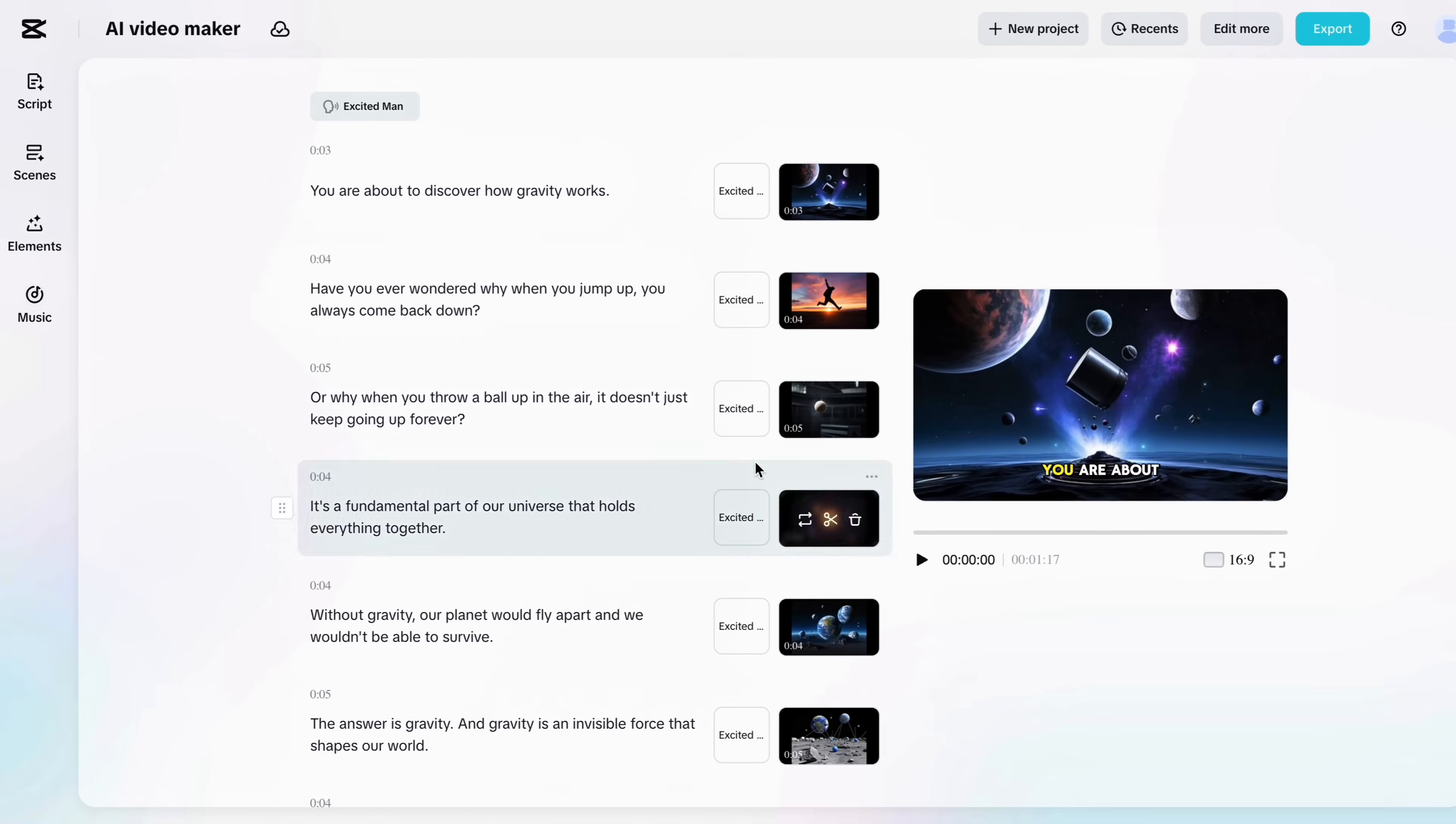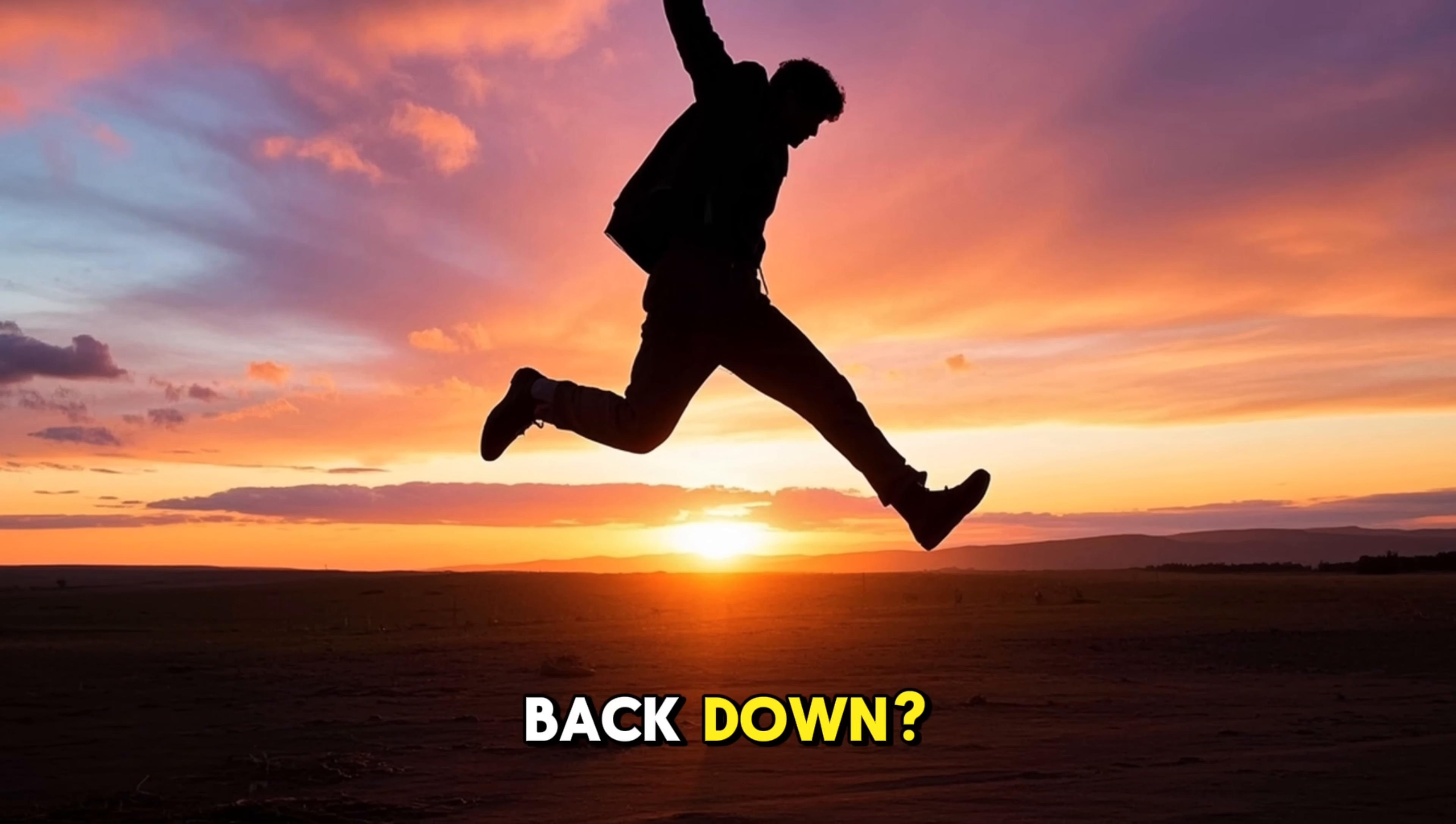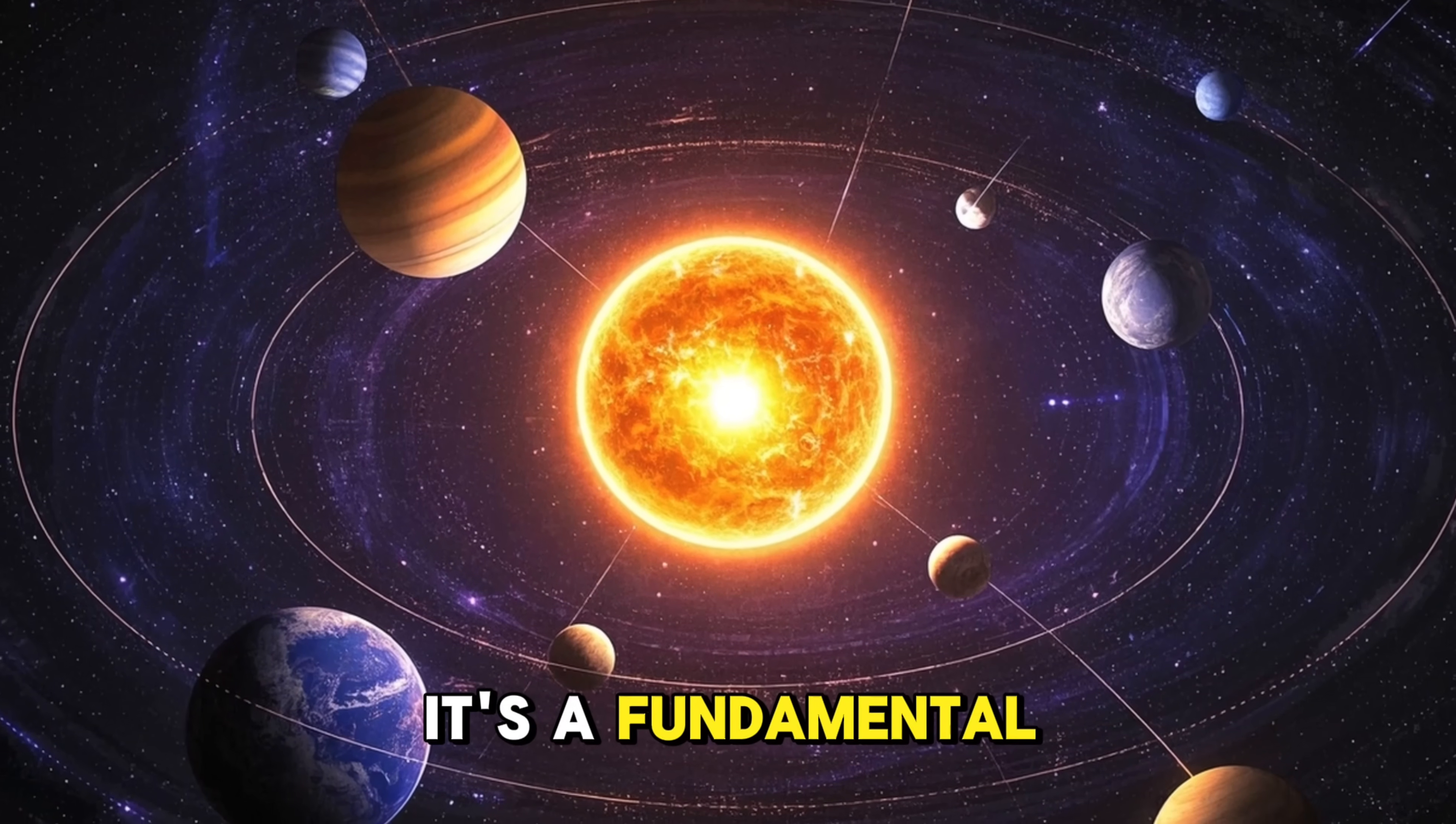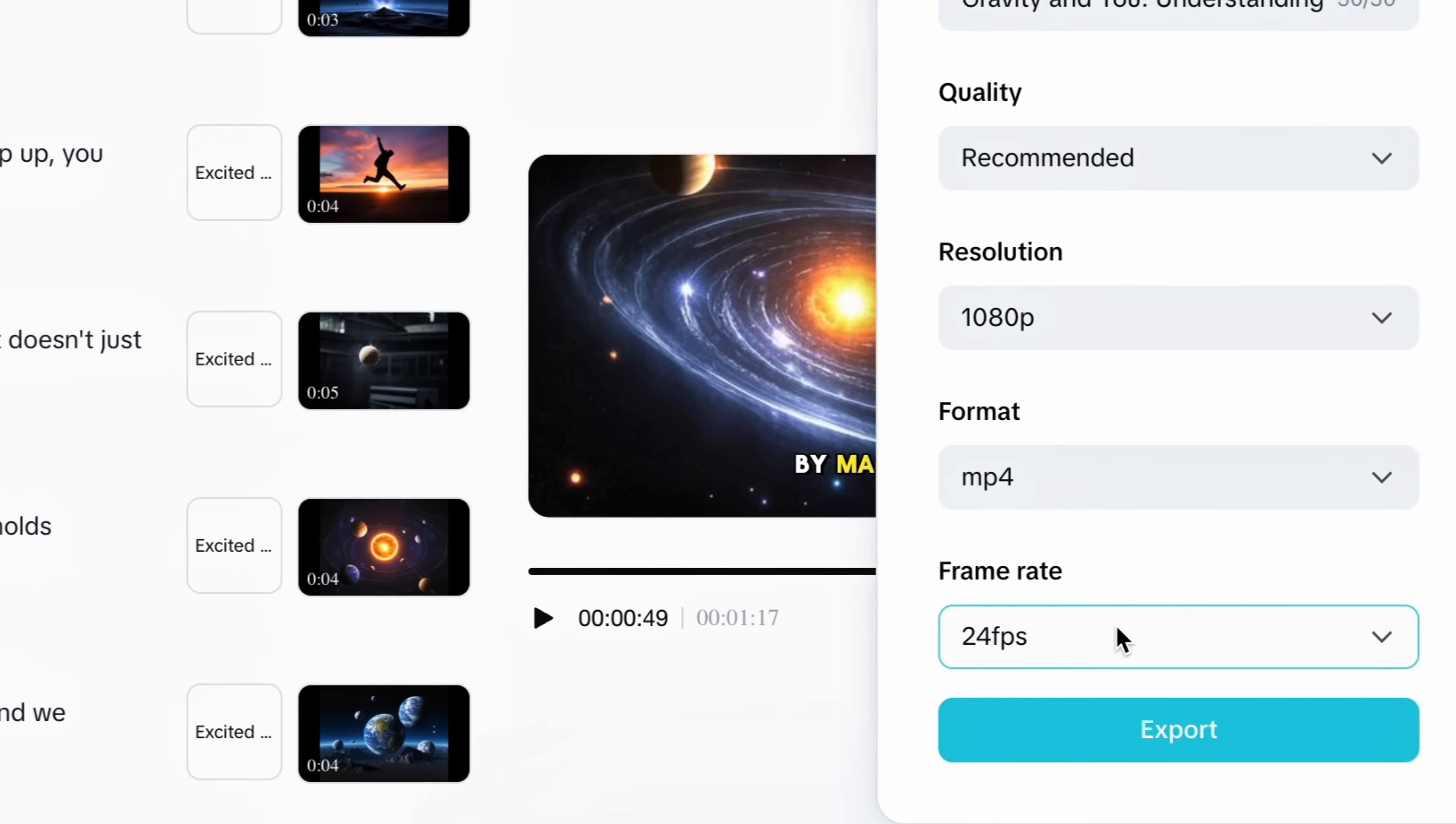And great, your video is ready with the selected voice over. Now let's check the preview by playing the video. As you can see results are impressive, media and captions are on point. Now you can simply export your video to publish on your social platforms.